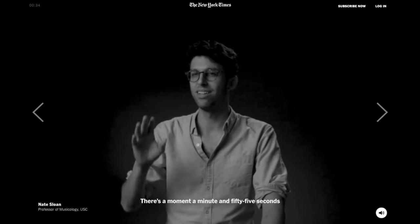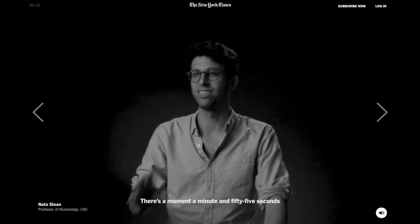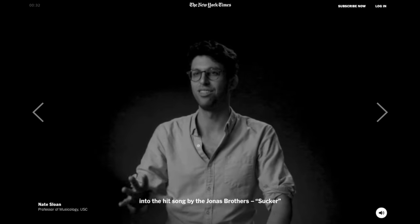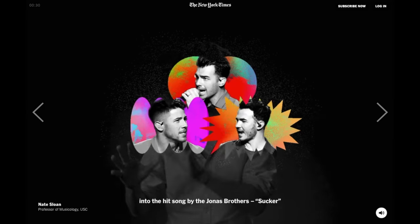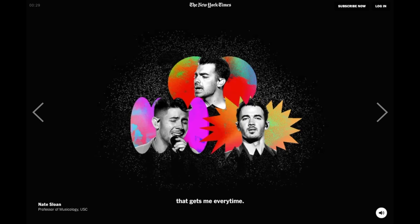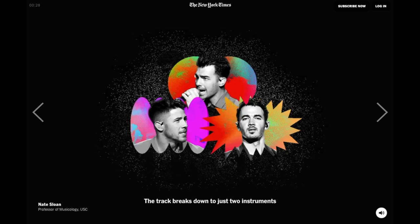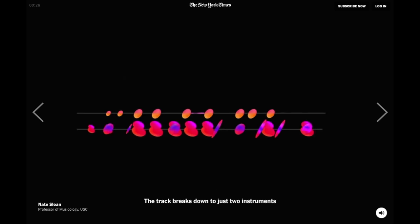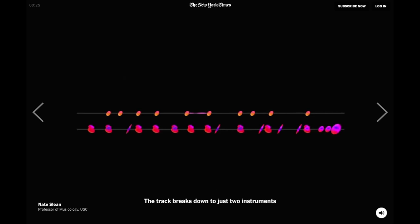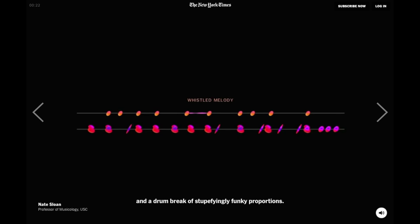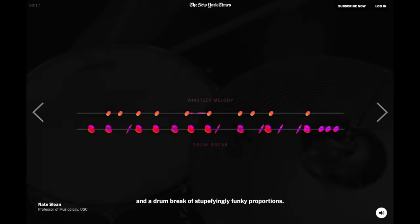There's a moment, a minute and 55 seconds into the hit song by the Jonas Brothers, 'Sucker', that gets me every time. The track breaks down to just two instruments: a whistled melody and a drum break of stupefyingly funky proportions. Okay, let's check this out.